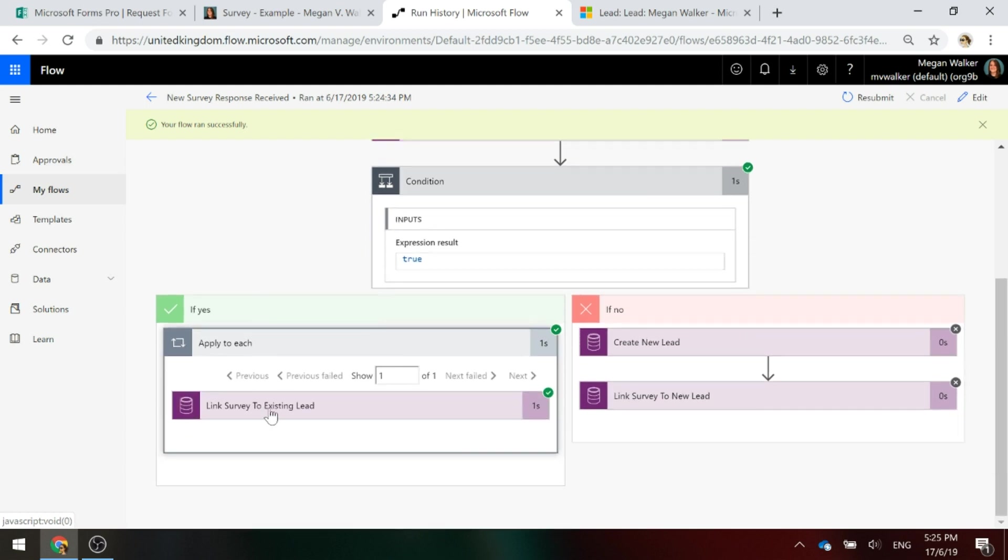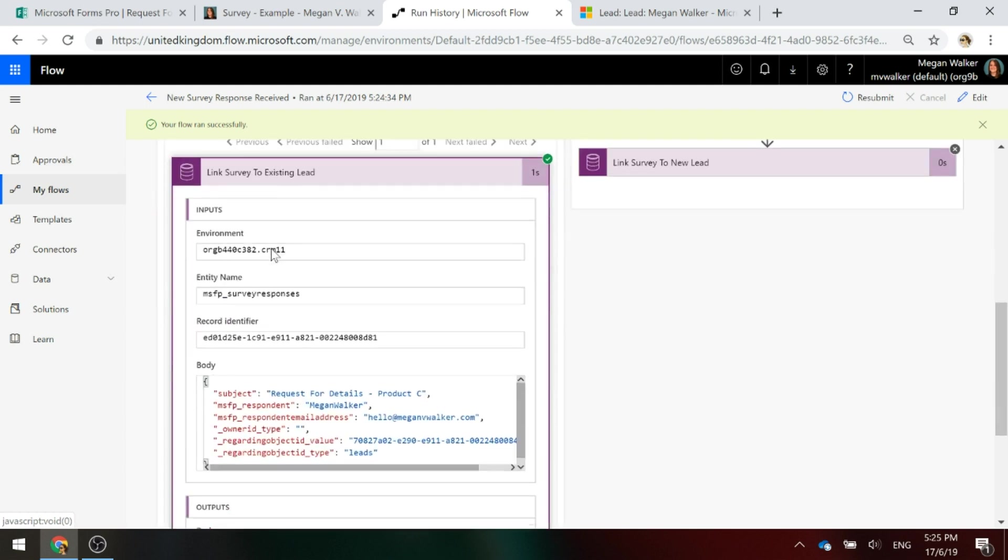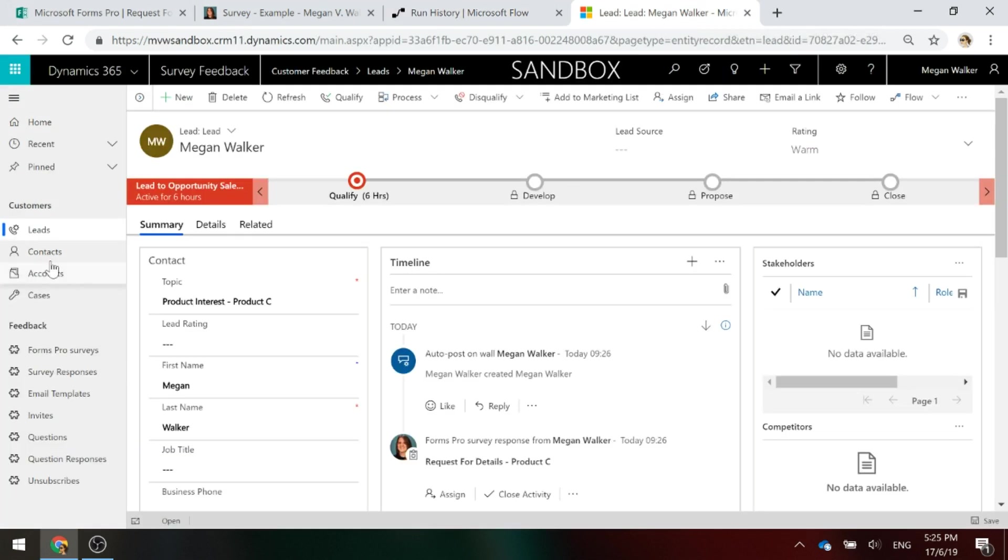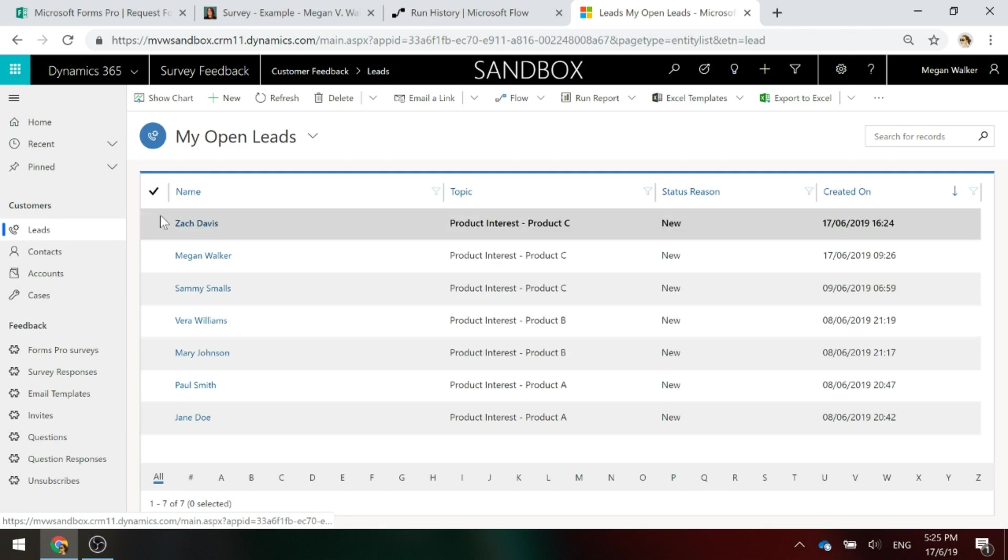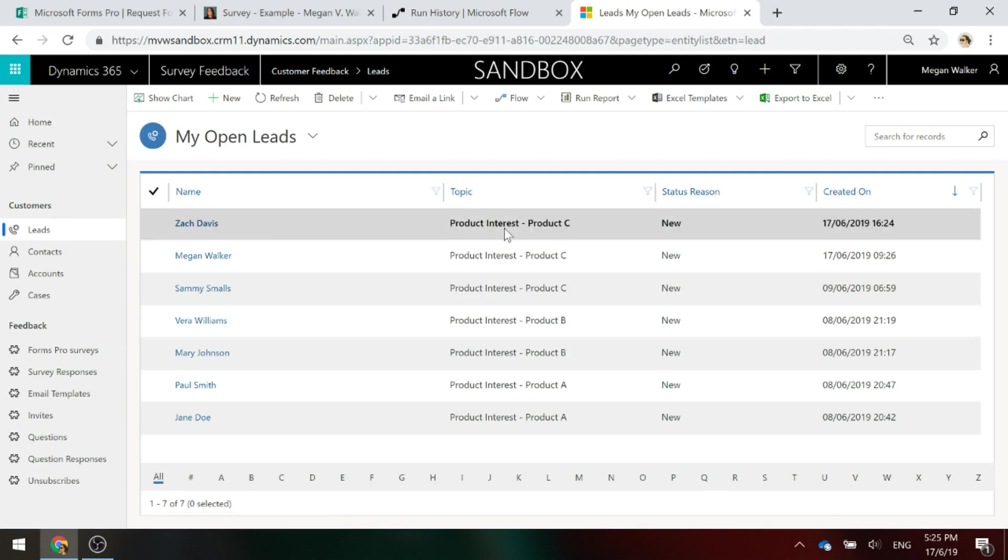And we linked the survey to the existing record for Megan Walker. So finally, if we go into our list of leads, there's Zach Davis. We use that specific topic.